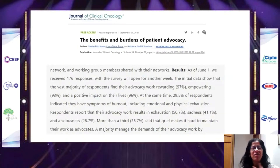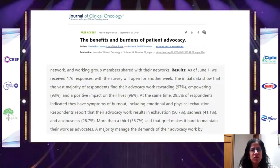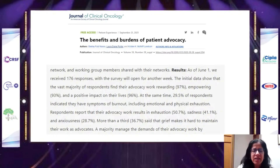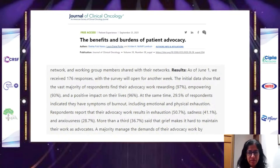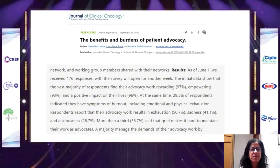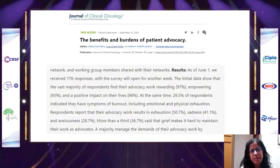From the advocate's perspective, there are both benefits and burdens. In a survey of 176 patient advocates, most said the work was rewarding, empowering, and had a positive impact on their lives. However, at least a third experienced symptoms of burnout — 51% reported exhaustion, a third said it made them anxious, and more than a third said their own grief from their cancer experience made it hard to maintain their work as advocates.